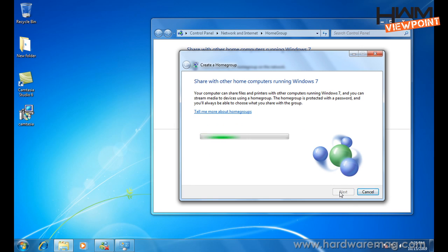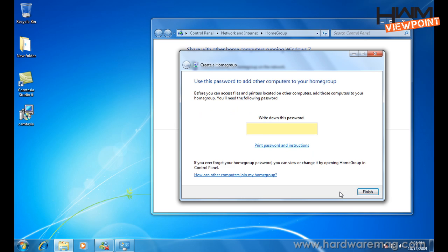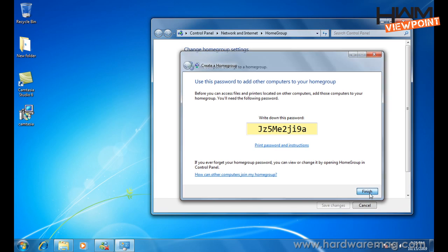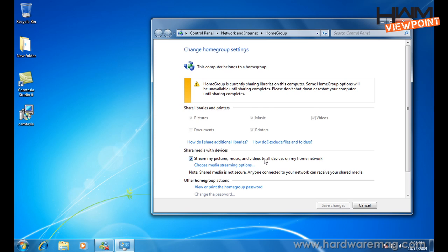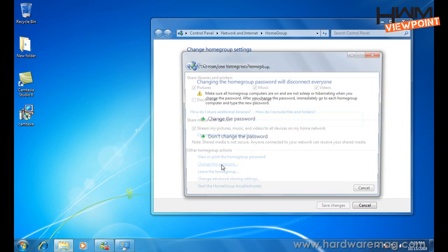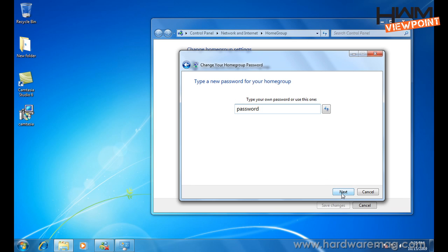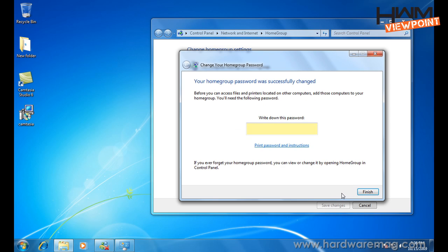And so this is going ahead and actually setting up the Home Group on my environment. So what it does is it sets up a password for me to remember. Now, obviously, trying to remember this password could be a bit complex. So what we can actually do is go ahead and actually change some of the settings and change the password. So just for the sake of our demonstration, we're going to change the password from that really complex password and just use the word password. Might as well. Something really simple.